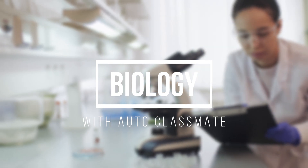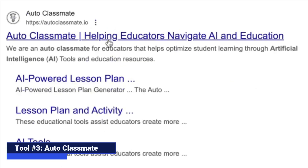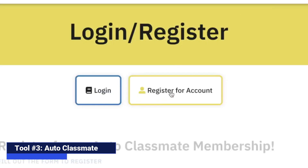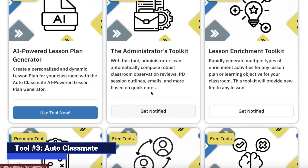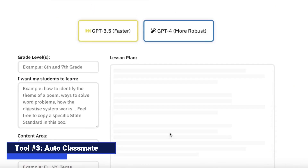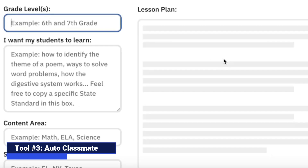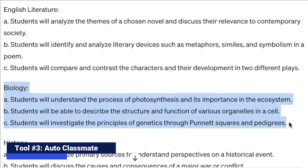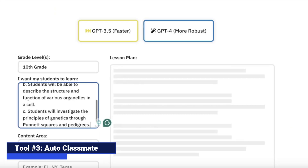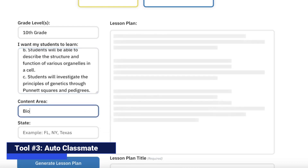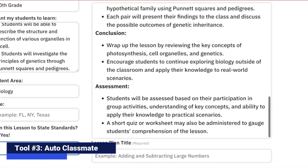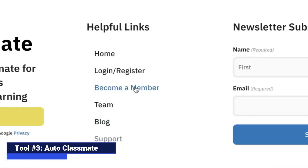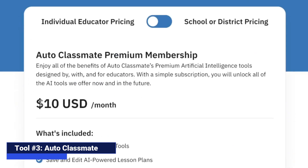Let's plan a high school biology lesson with our third tool, AutoClassmate. AutoClassmate is a super versatile AI-powered teaching tool. Simply indicate the grade level that you teach and the content area, and then you have access to dozens of useful tools. We're going to use the AI-powered lesson plan generator, put in the grade level, copy and paste the learning objectives for this biology class, and finish up by putting the subject. Within a few short moments, we have a biology lesson plan including activities, assessments, and warmers and coolers. AutoClassmate goes for $10 a month.